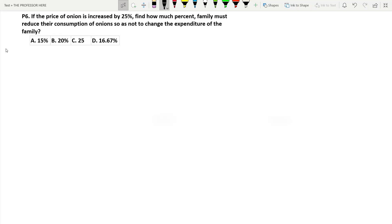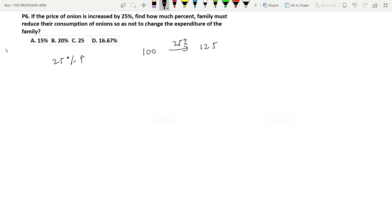Question P6: If the price of onion is increased by 25%, find how much percent the family must reduce consumption so as not to change the expenditure on onions. Suppose the price of onion is 100 per kilogram. A 25% increase means it increases by 25, so it becomes 125 per kg.